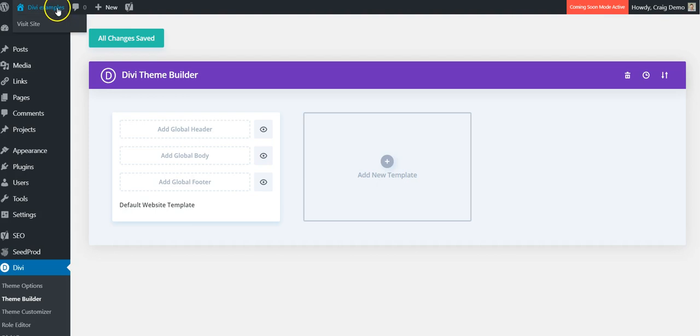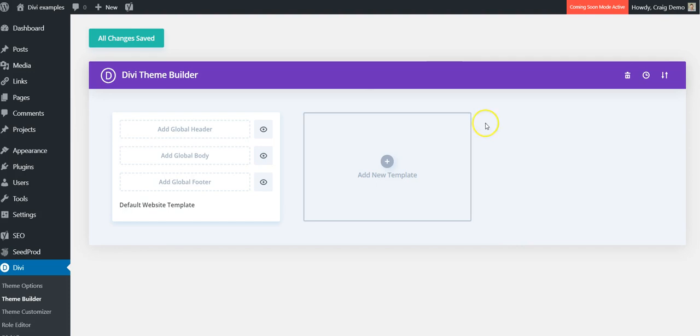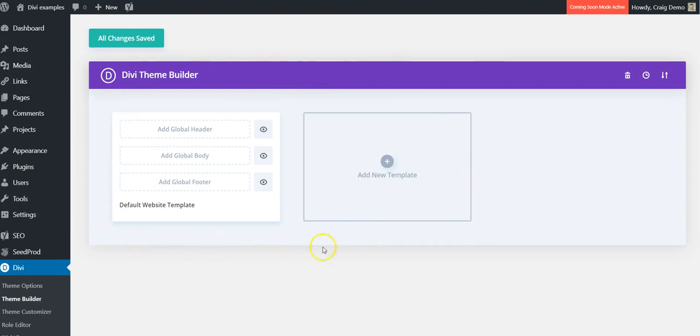If you've already updated to Divi 4, you'll see there's a Theme Builder tab here and this is where all of your templates for your website will be stored. We haven't actually created any templates yet, but we are going to use one of the free template packs from Elegant Themes and add a blog post template.